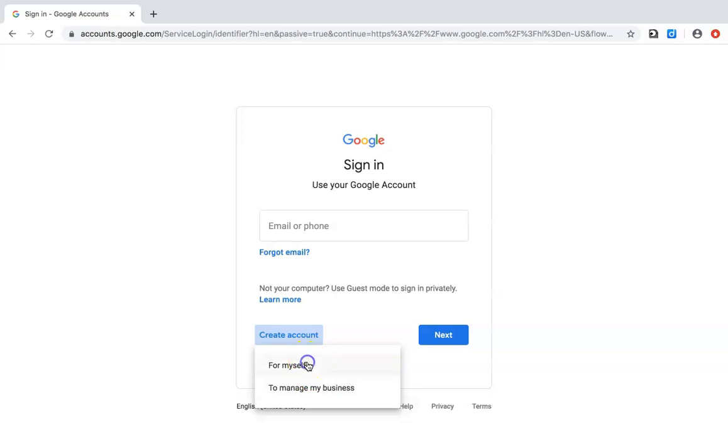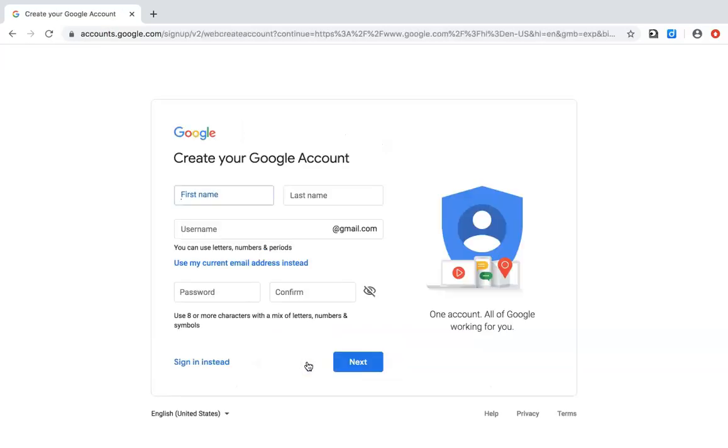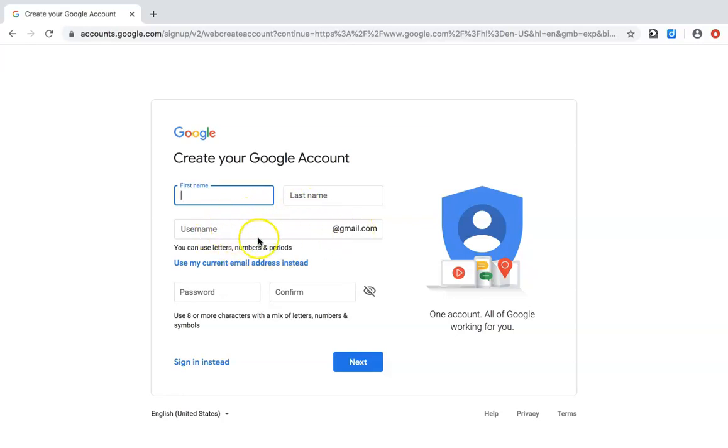If you're making it for yourself to use for Google Docs, fill out your first name, last name, the email address you want to use, and a password. Then move on to the next page.